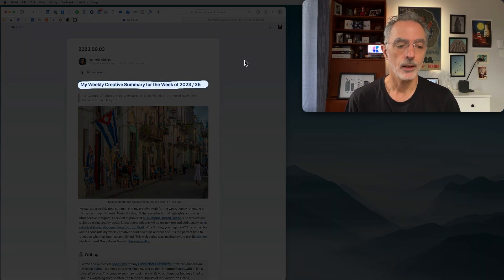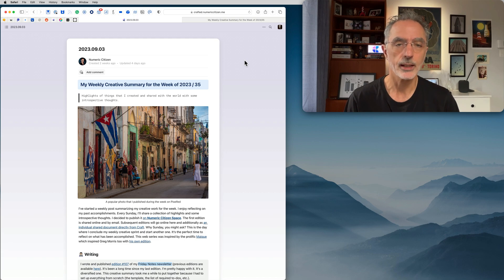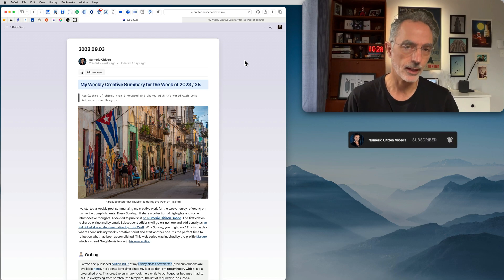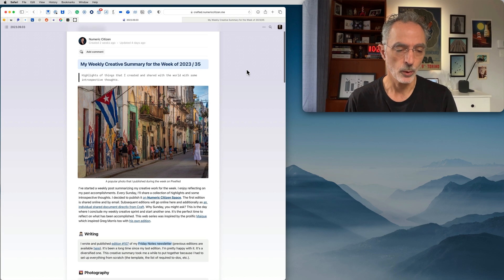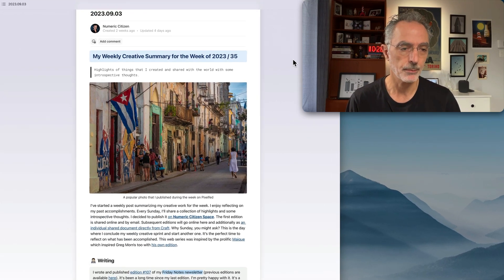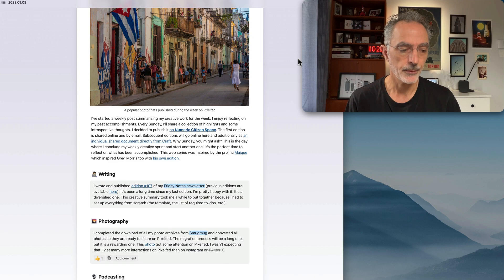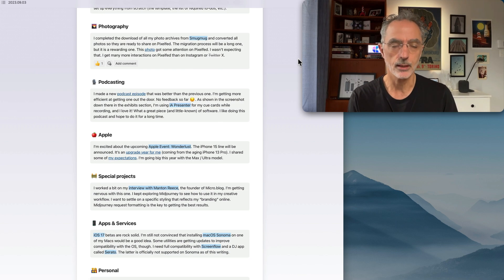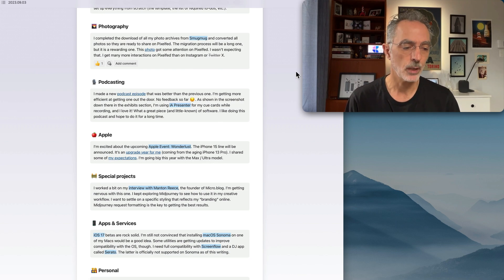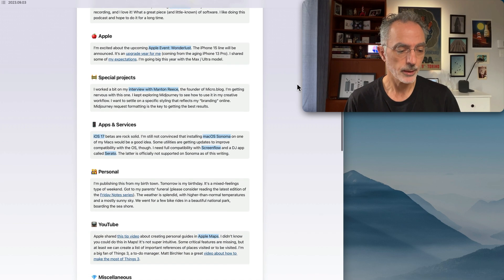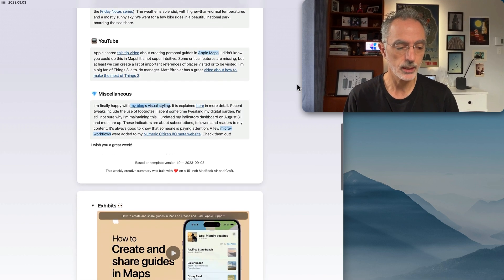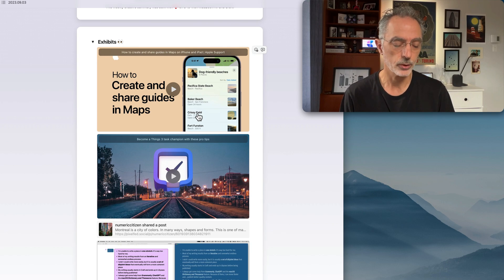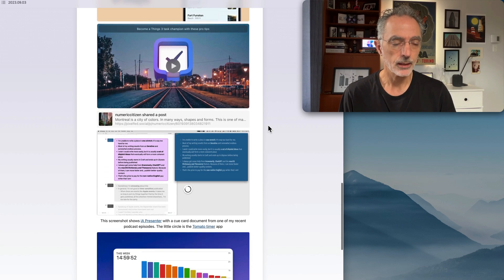I recently started a weekly newsletter called the Mike Weekly Creative Summary. This is a newsletter talking about everything I did in the past week — a bunch of highlights of the things I created. It is divided into different sections: writing, photography, podcasting, and Apple. These are subjects or areas I care a lot about. There is also an exhibits section at the end where I share a few links to things I think are worthwhile.